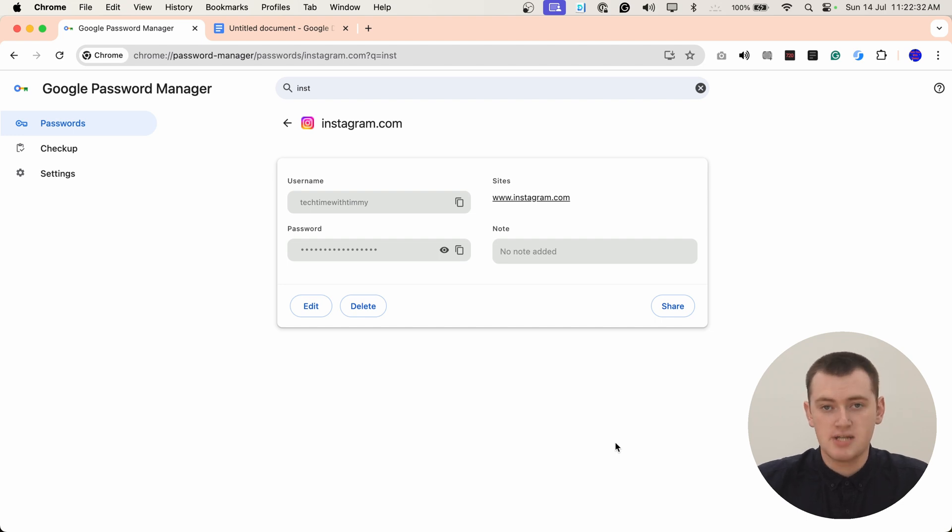Change whatever you need to change about it, and then go ahead and click Save. And now you're done — your password will be updated. Just to be clear, this will not change the password on the actual website. If you come in here and change the password for Instagram.com, that's not going to change your password on Instagram.com. This is just changing the password that will automatically be filled into the sign-in box by Chrome when you log in to that website.